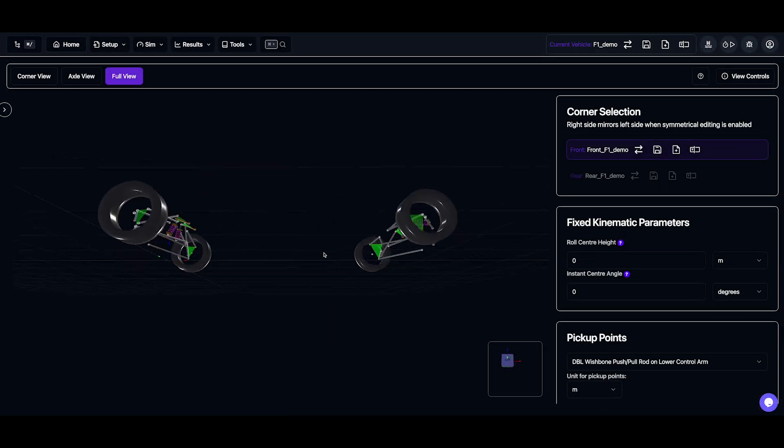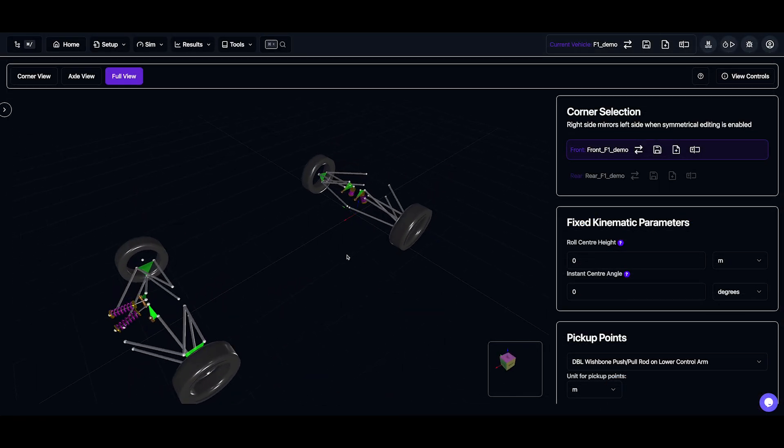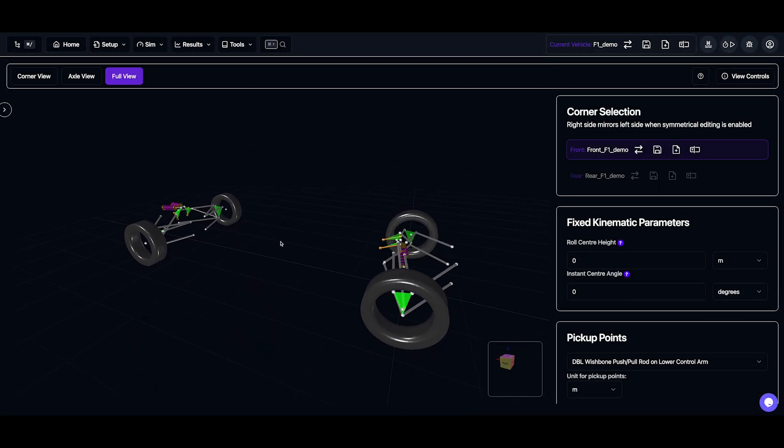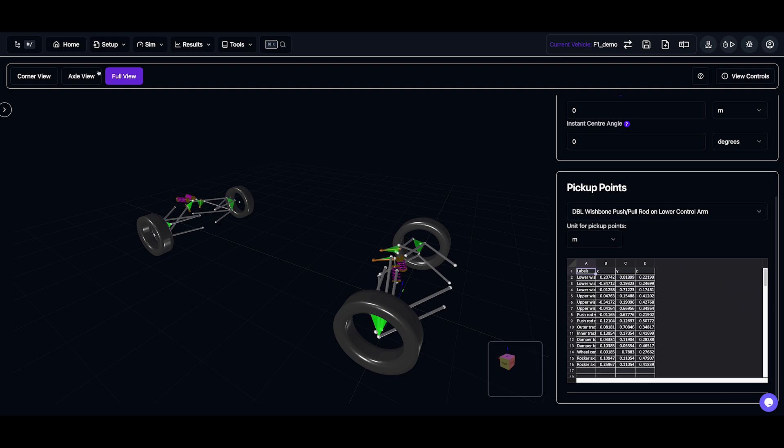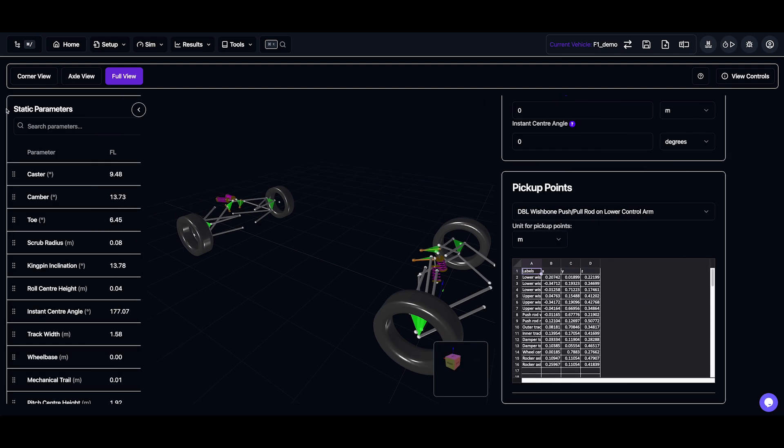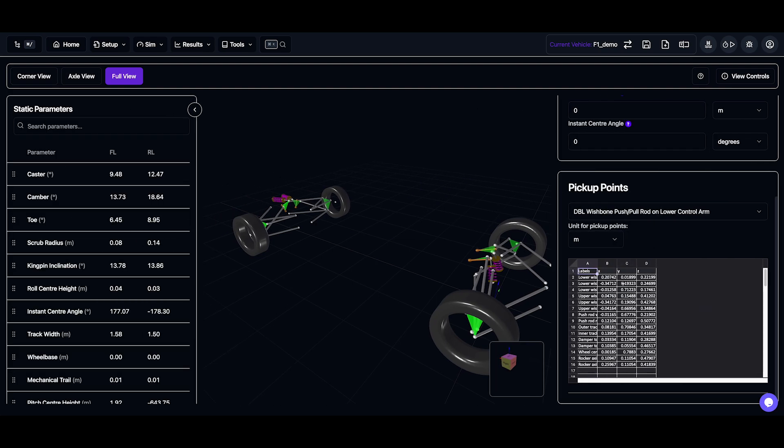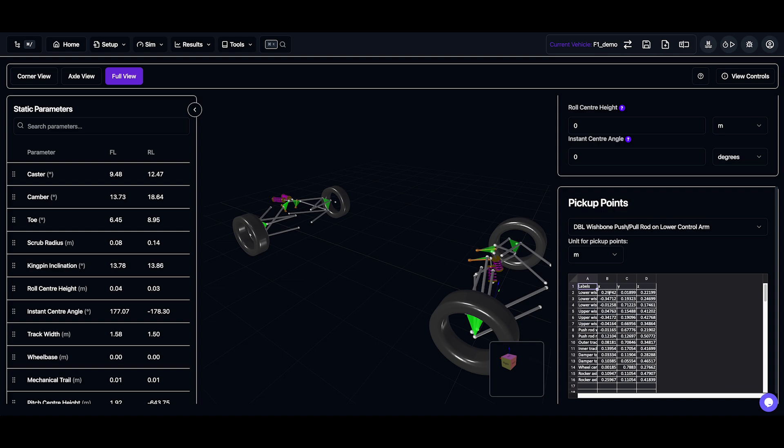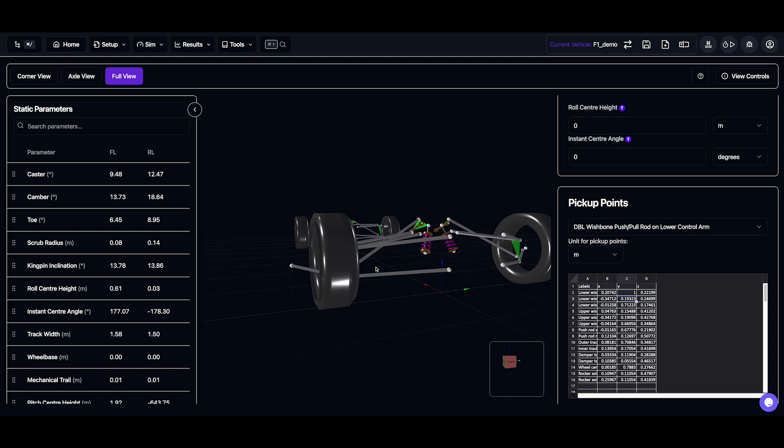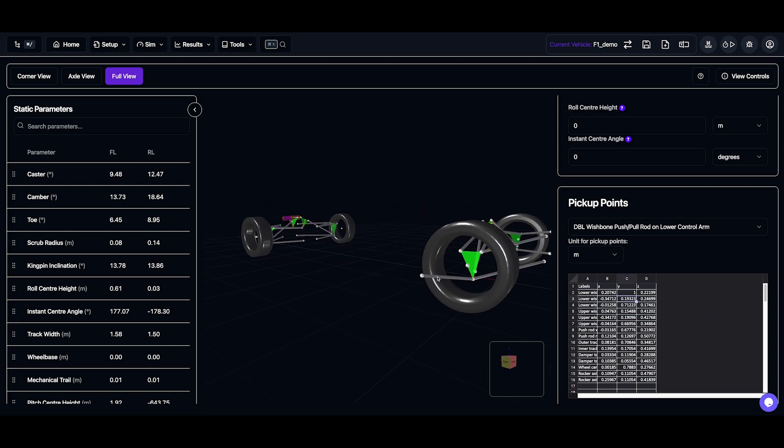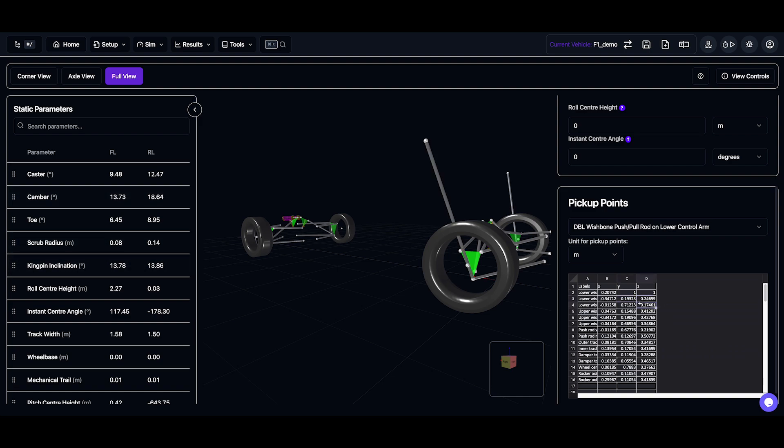Now the kinematics page is one of the most visually engaging sections, so it features a real-time 3D graphic, updating as you adjust suspension points. I'll move a point in the table, we immediately see these changes in the 3D model and the static parameters, and if I want to undo a change, I just hit Command Z.